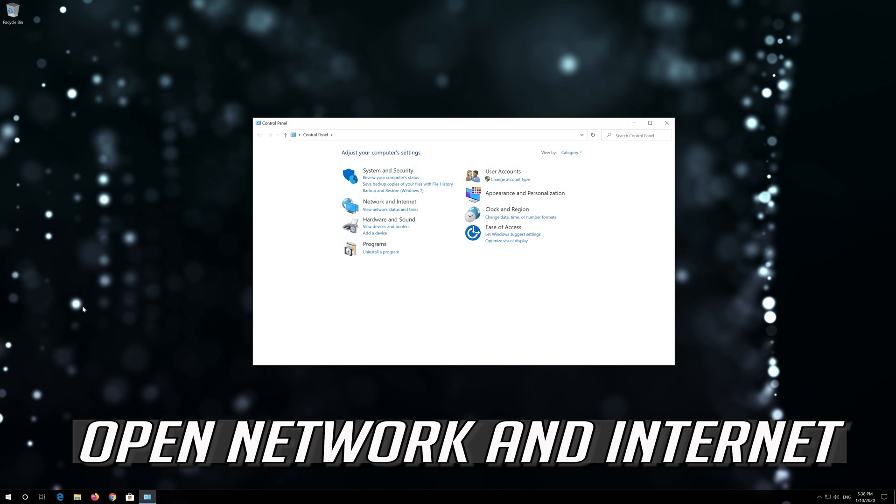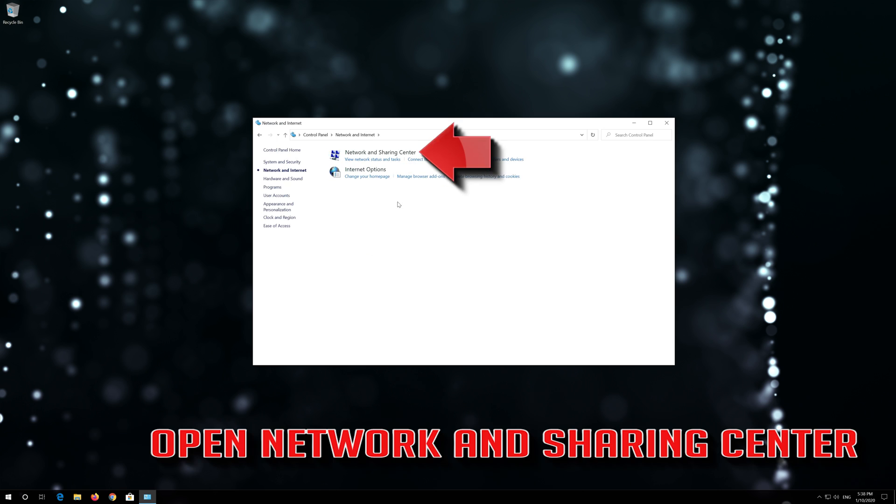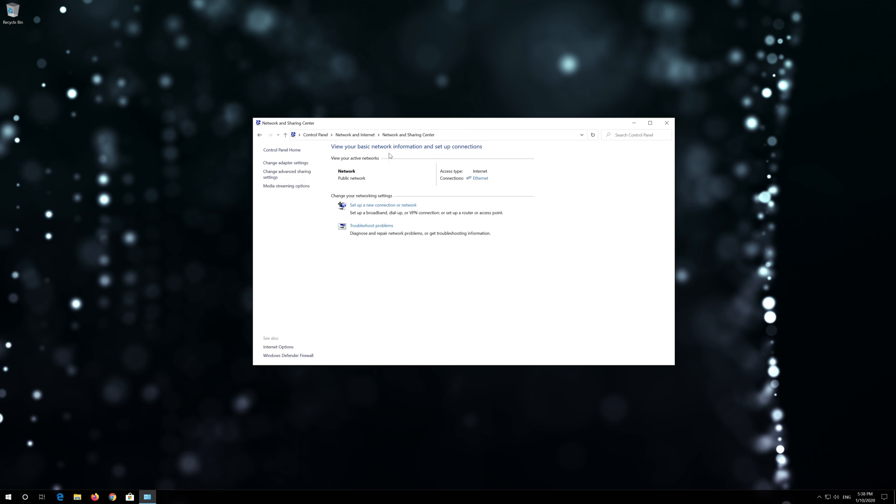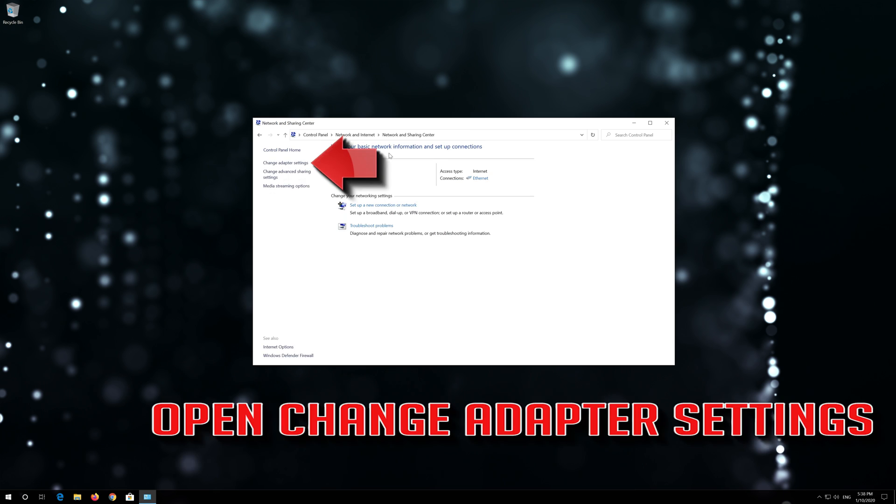Open Network and Internet. Open Network and Sharing Center. Open Change Adapter Settings.